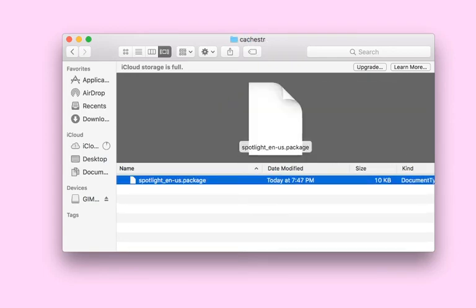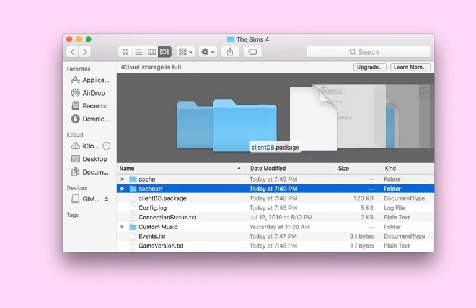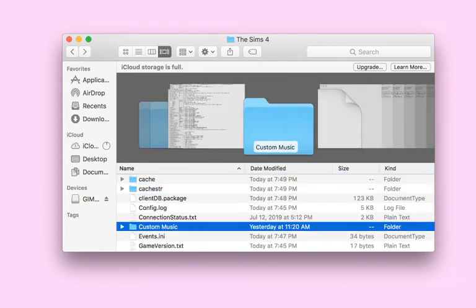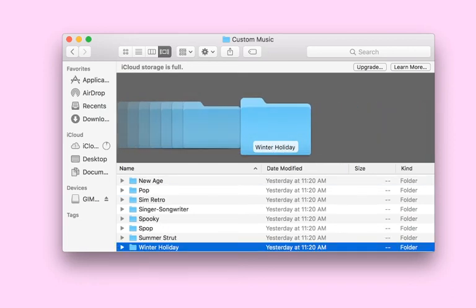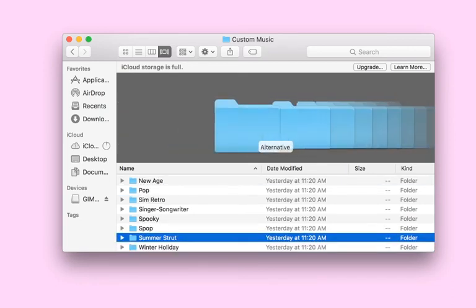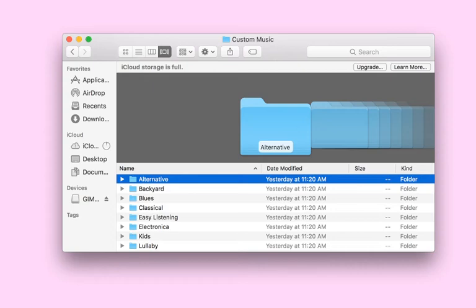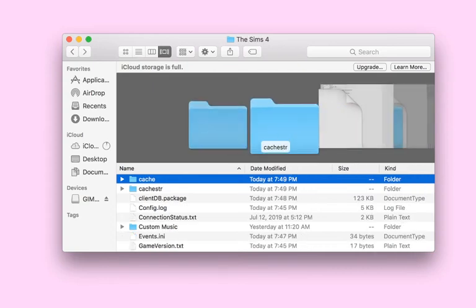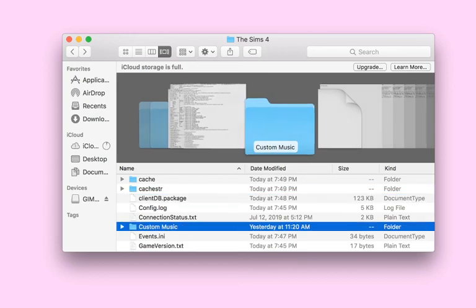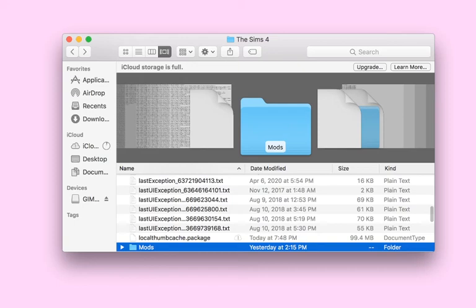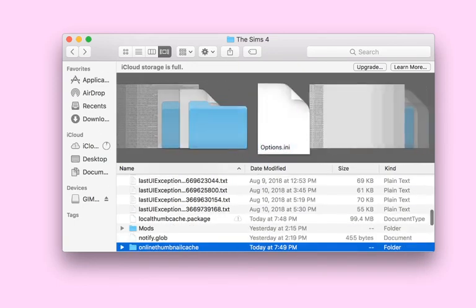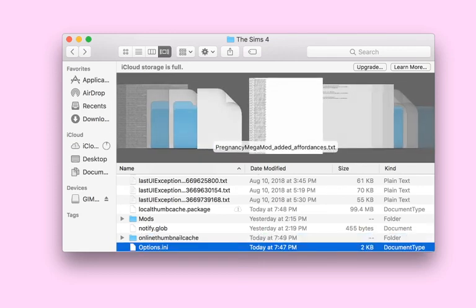It has a cache folder — that's supposed to be in there so don't delete it. There's also a custom music folder which contains the music already in the game, not custom content music. Then you have your mods folder and your thumbnail cache folder.